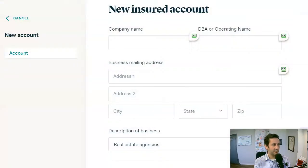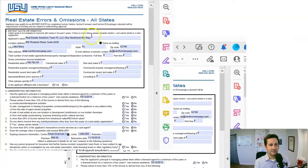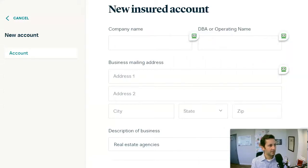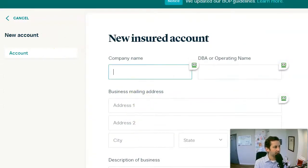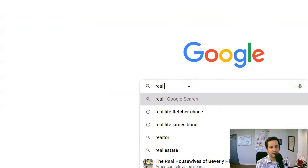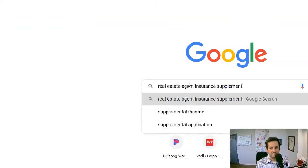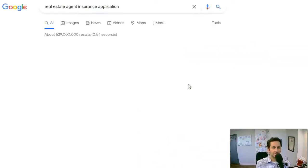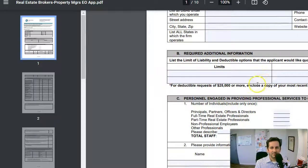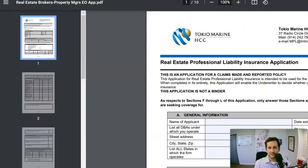Most of these start with a supplemental application in terms of where you would get the info from. I sent them a supplemental — in this case it's a real estate errors and omissions supplemental. A lot of these supplementals you can look up online. We have a lot on our Dropbox file, but if I type in 'real estate agent insurance supplemental' or 'insurance application,' you're going to normally see a PDF pop up that you can work from to get the basic info. A lot of these you'll see common questions, maybe just put in a different way.